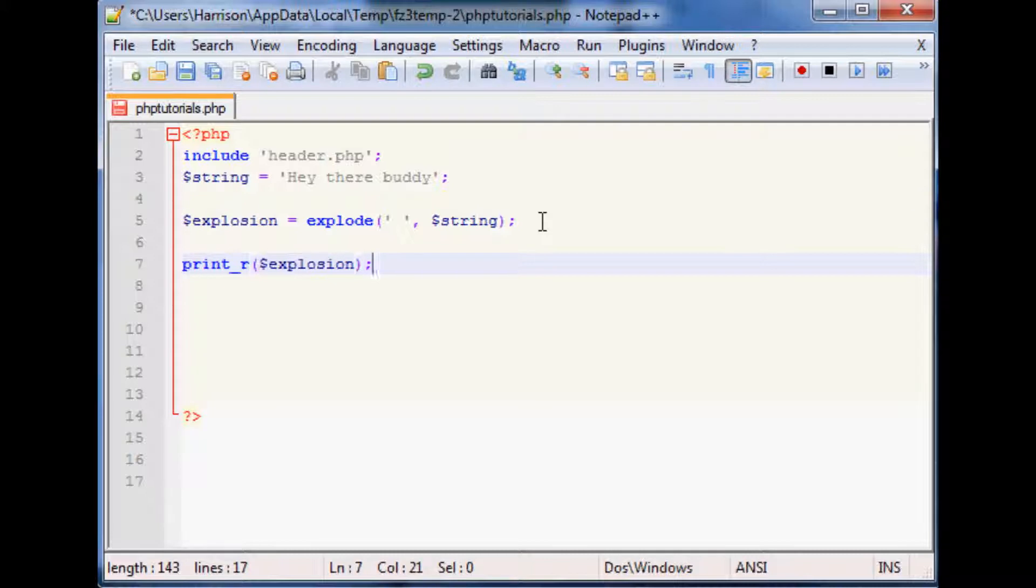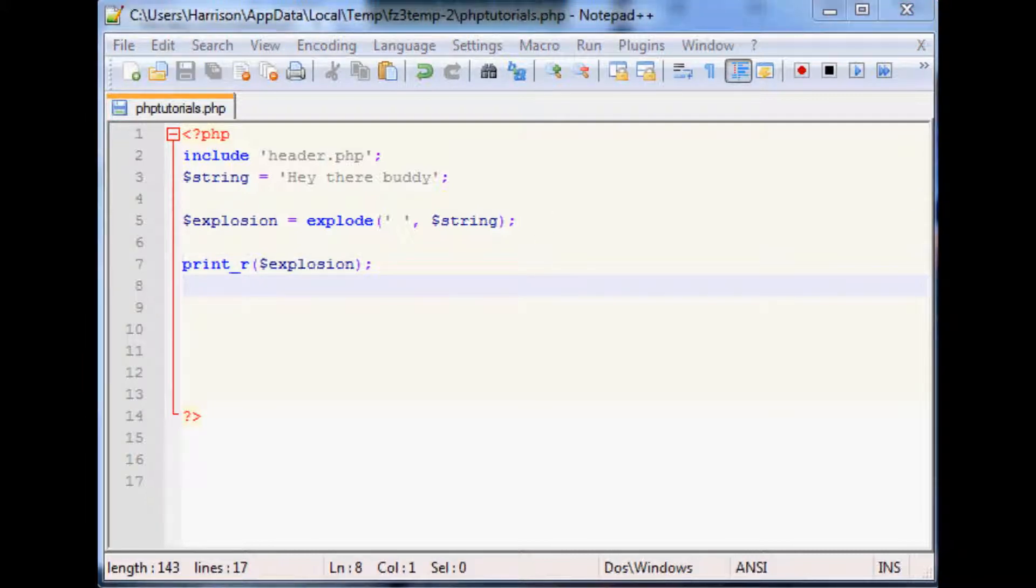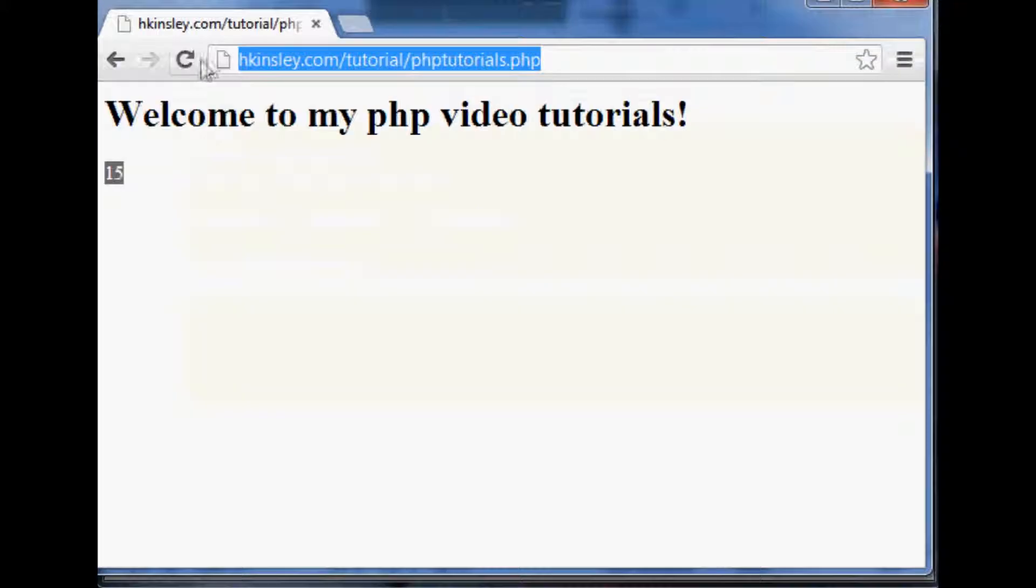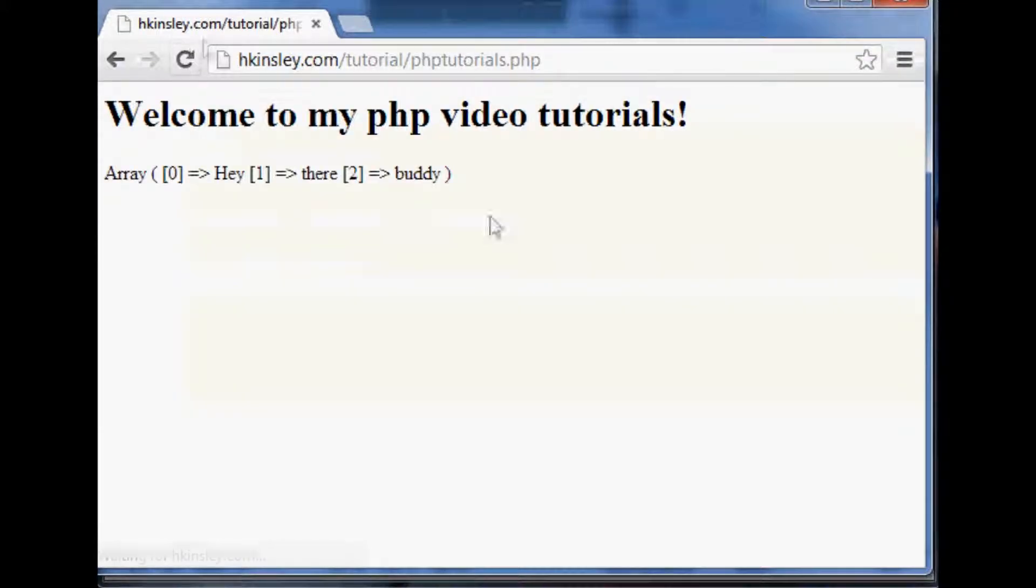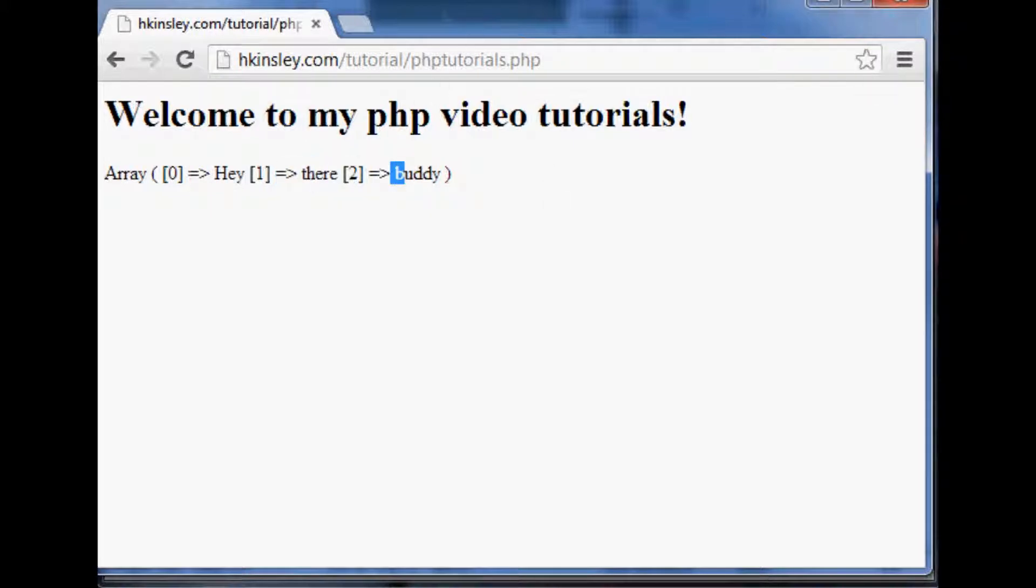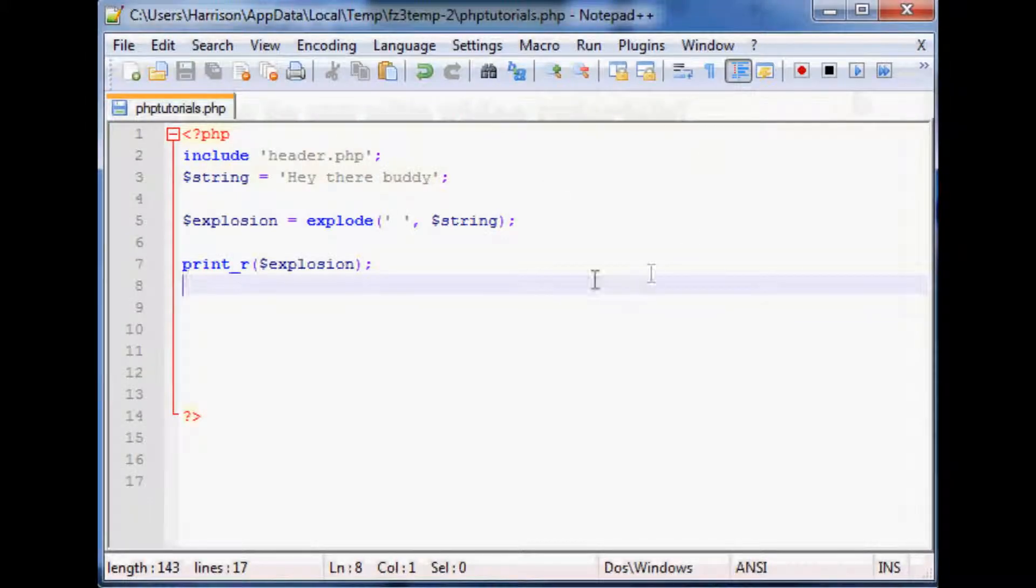So now let's go ahead and print that and refresh. As you can see it prints out the array. The zeroth element is 'hey there buddy'. So why might you use this over tokenized?